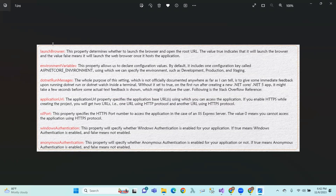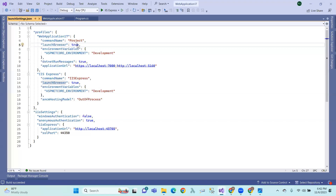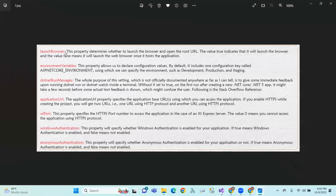Launch browser: this property determines whether to launch the browser and open the root URL. The value true means it launches the browser at your profile's root URL or app URL when you run the application — it launches the web browser once the application starts. If it is false, the browser will not launch automatically.